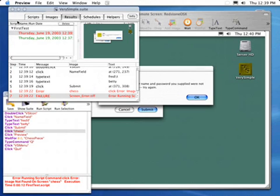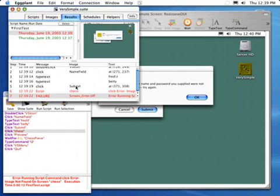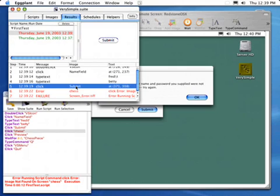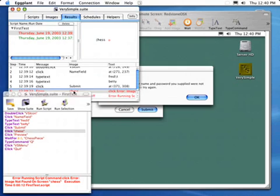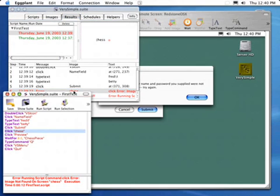We can also examine the log to see exactly what steps succeeded and at what point the script failed. As you can see, with Eggplant's easy-to-use, straightforward interface, you can very quickly be up to speed and generating tests for your own applications.